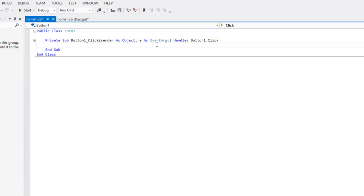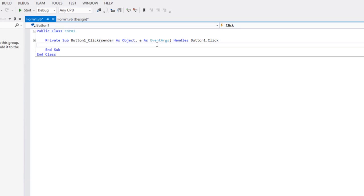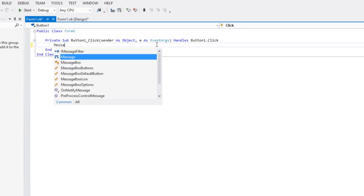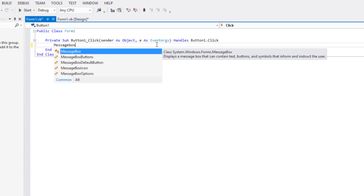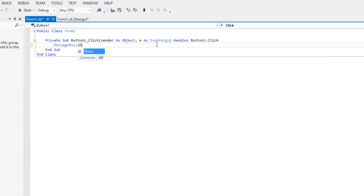So what we're going to do is what you do in any programming language just to make sure it's working: you make a hello world thing. So when something happens, the computer just says hello world. So we're going to call a message box, tell it to show, so message box dot show.